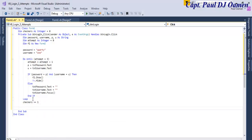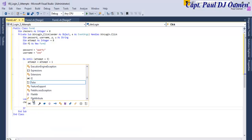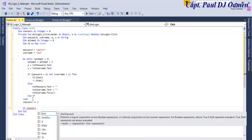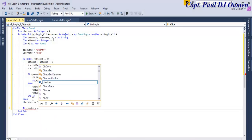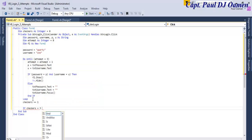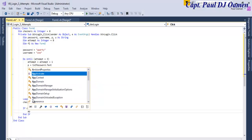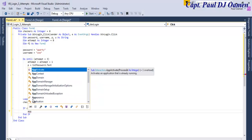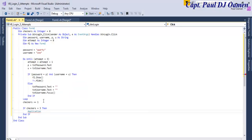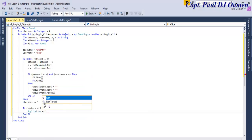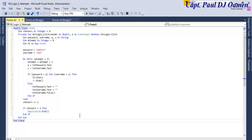So if checkers equals three then just end the application. Application.exit. And that's all the rest of it. If I run my program now.